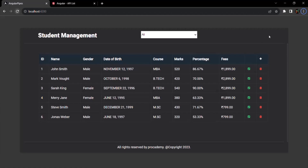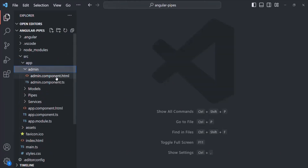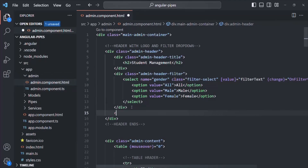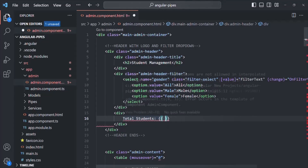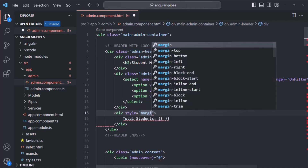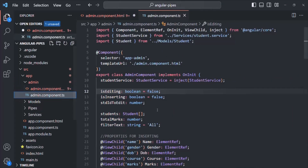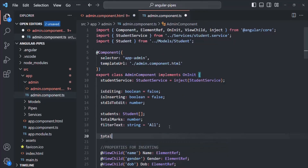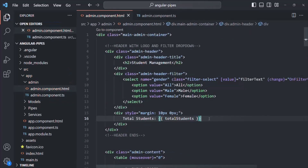First, in the header I want to show the total student message and then the total number of students. Let's go to VS Code and open admin component dot HTML. After the existing div, I'll add a new div and inside it display a 'Total Students' label, using string interpolation syntax for the variable. I'll also add some style to this div. Then let's open admin component dot TS and create a new property called totalStudents, setting it to six for now.